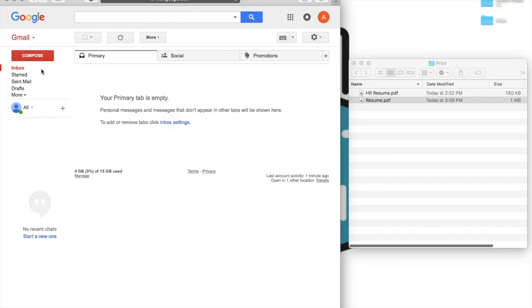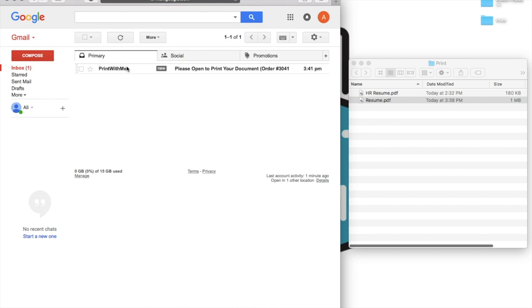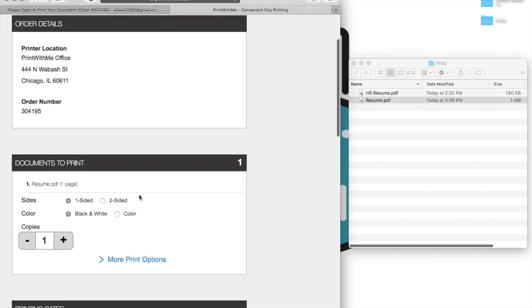After you've emailed your file to the printer, we'll send you a response email containing a continue to checkout link. This response email usually comes in a few seconds, but it may take longer depending on your connection speed and the size of the file you sent. Once you've clicked through to the checkout page, confirm on the top of the page that the printer location shown is the location at which you'd like to print.